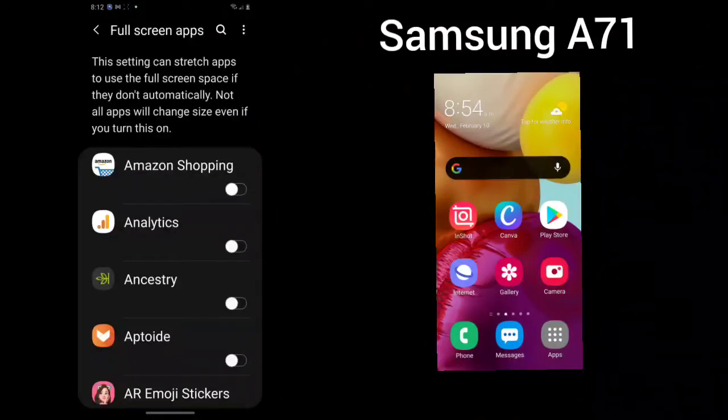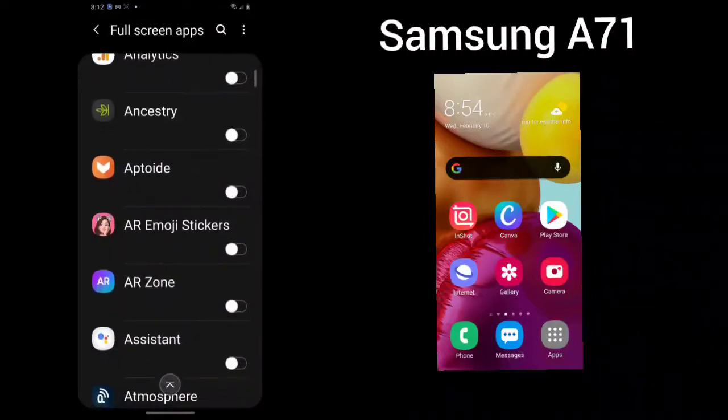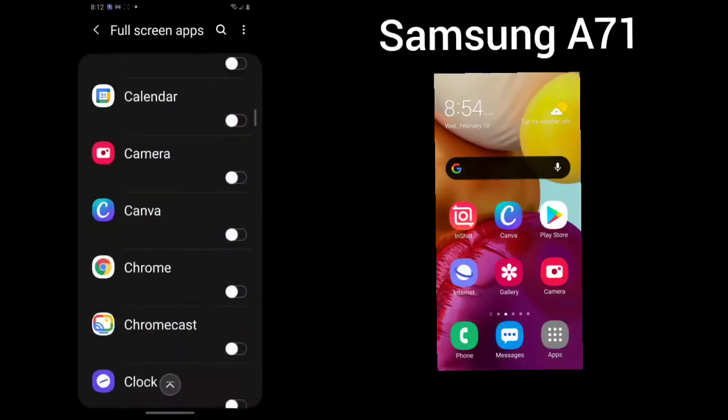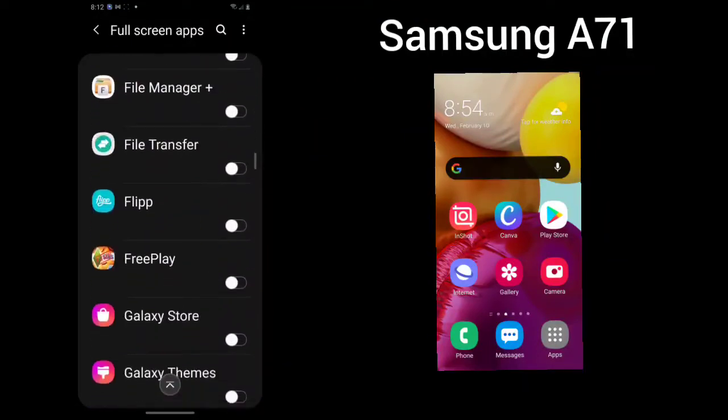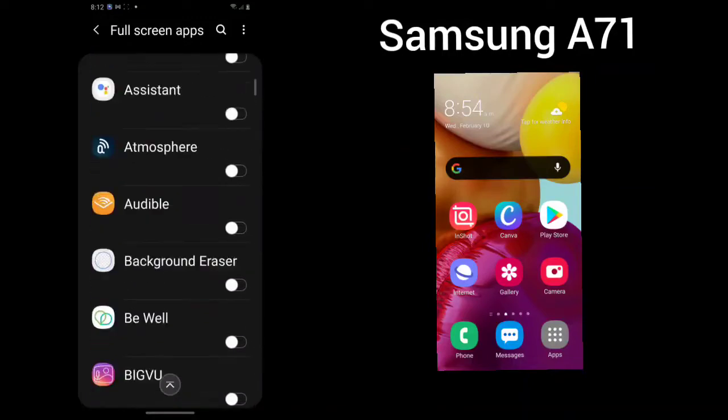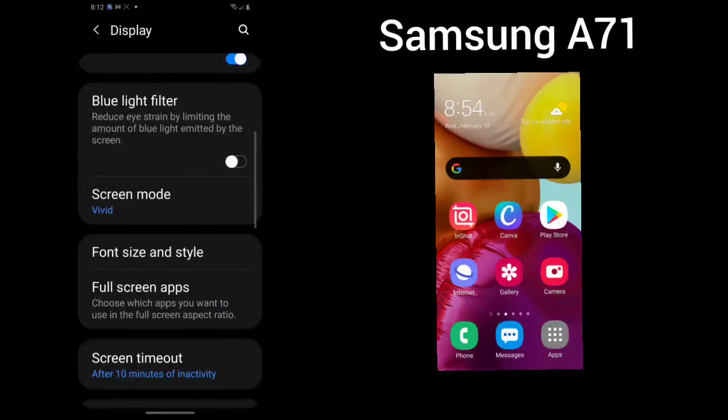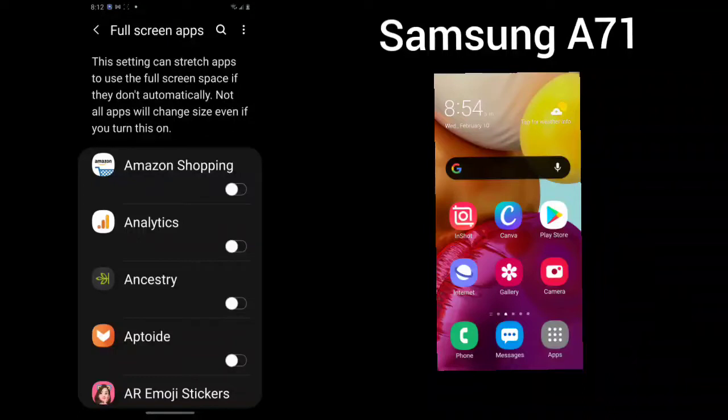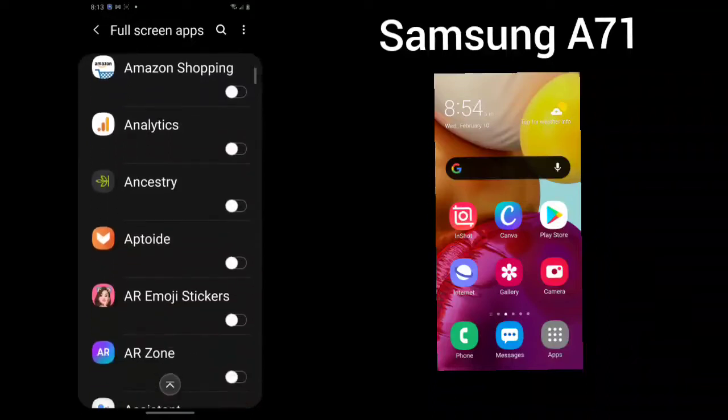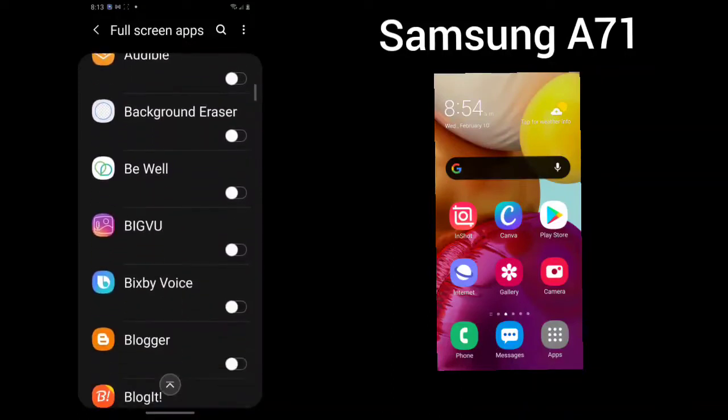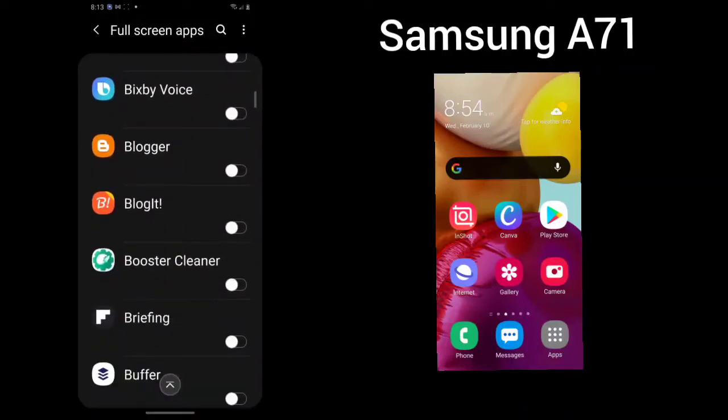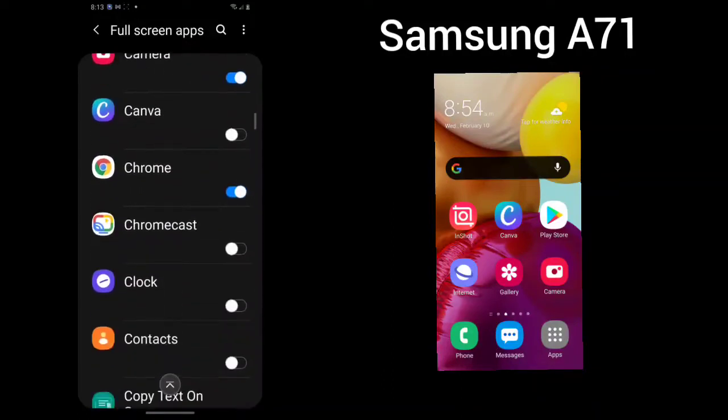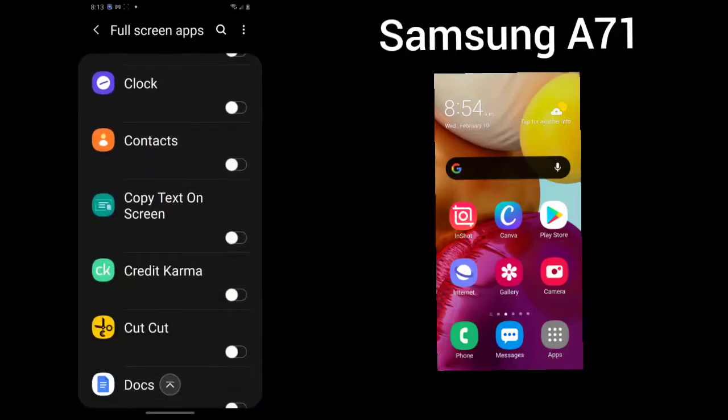This setting can stretch apps to use the full screen space if they don't automatically. Not all apps will change size. Go through your apps and decide which ones you would like to make sure they use the full screen size. And here is the full screen apps. This setting can stretch apps to use the full screen space if they don't automatically. Not all apps will change size if you turn this on. Go through and turn the ones that you would like to see turned on.